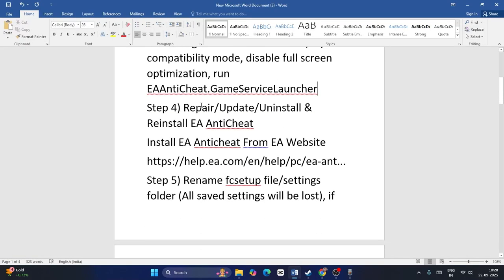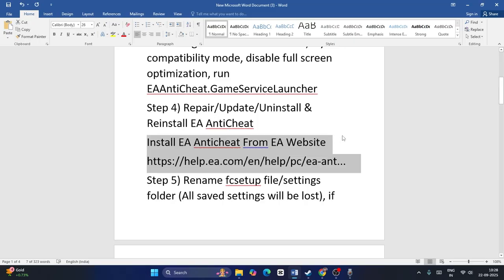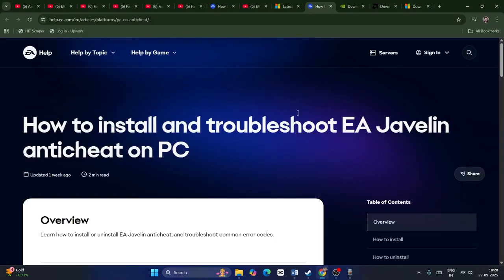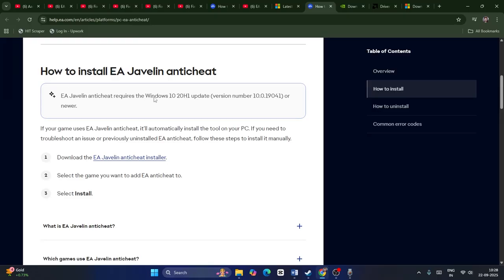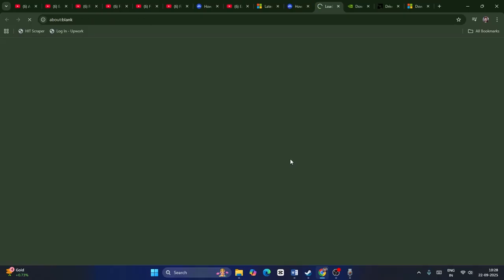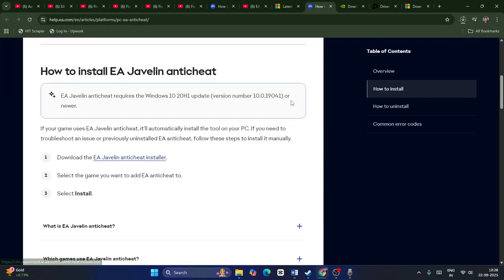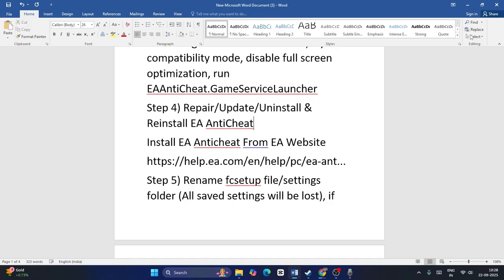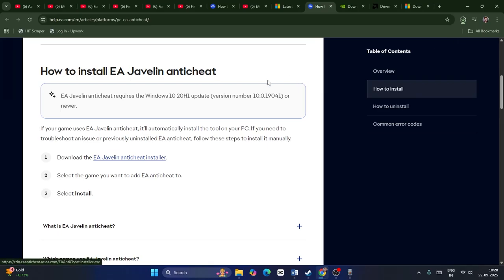Next, we need to repair, update, or uninstall and reinstall the EA Anti-Cheat. I'll provide a link in the description to install the EA Anti-Cheat. Once you download the anti-cheat, there are four steps: first repair the game file, then update it, then uninstall it, then reinstall it — four processes to try.